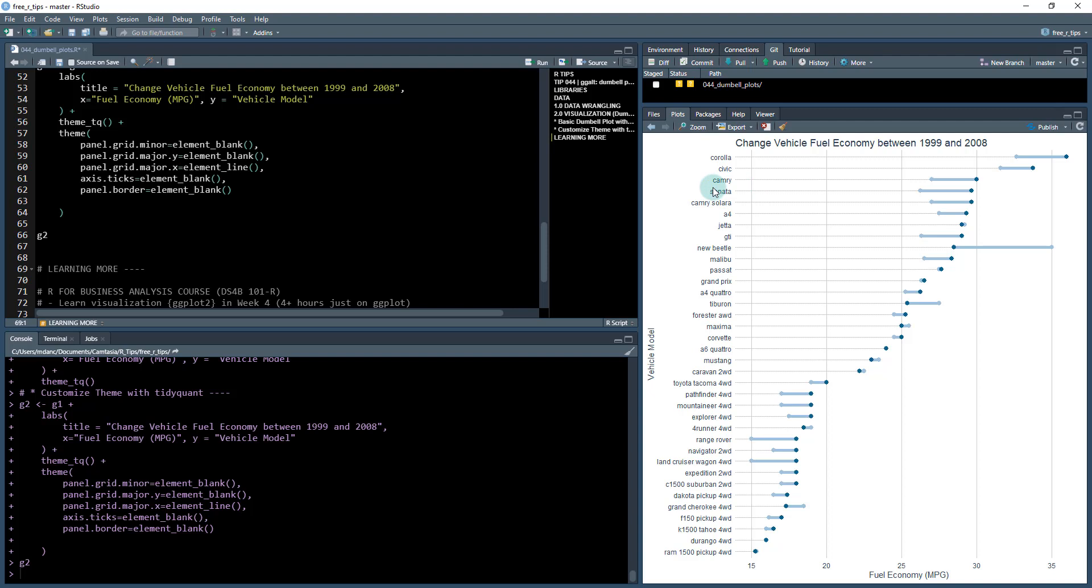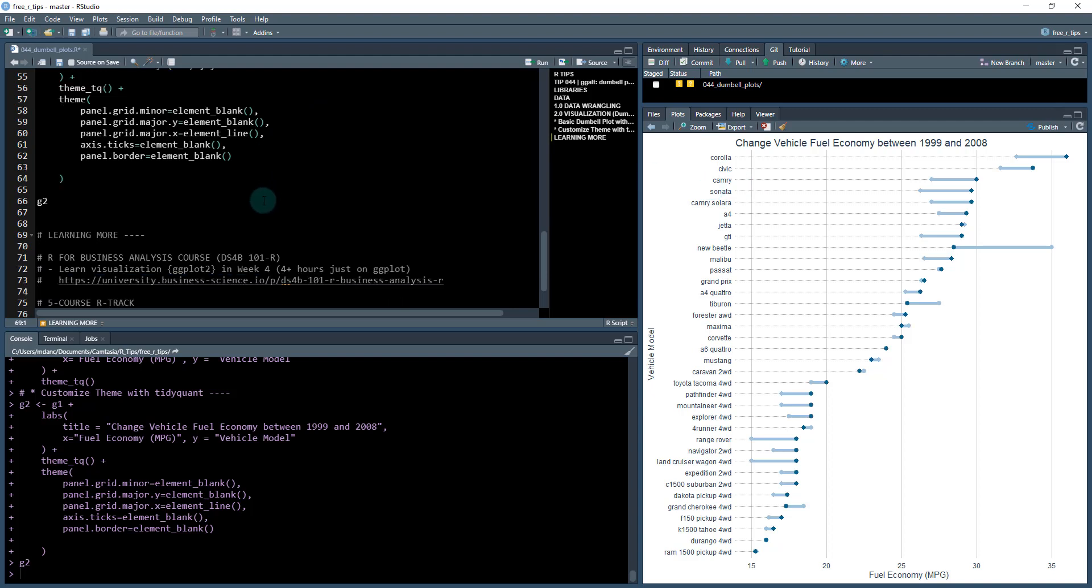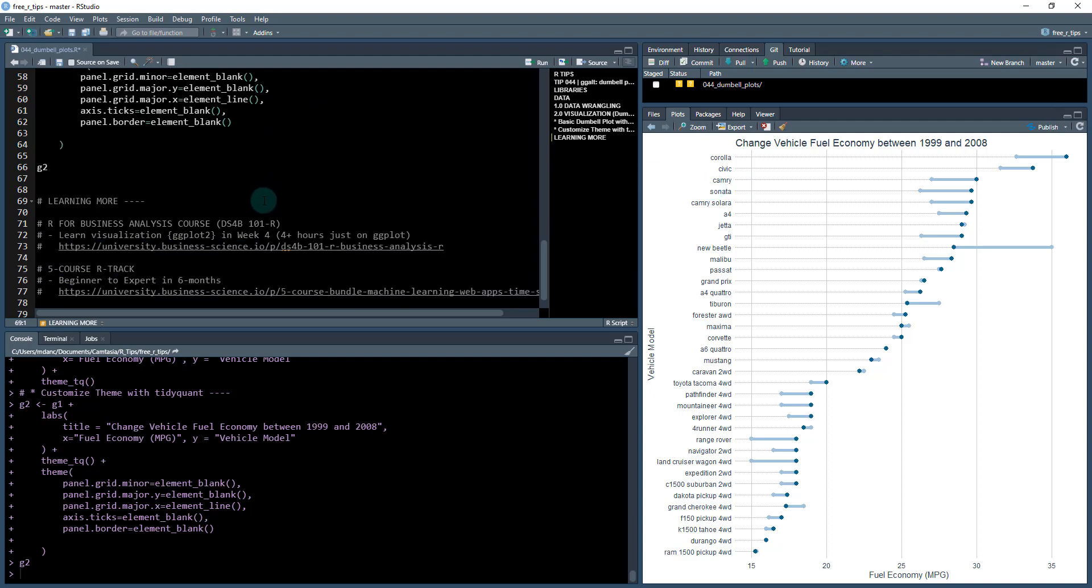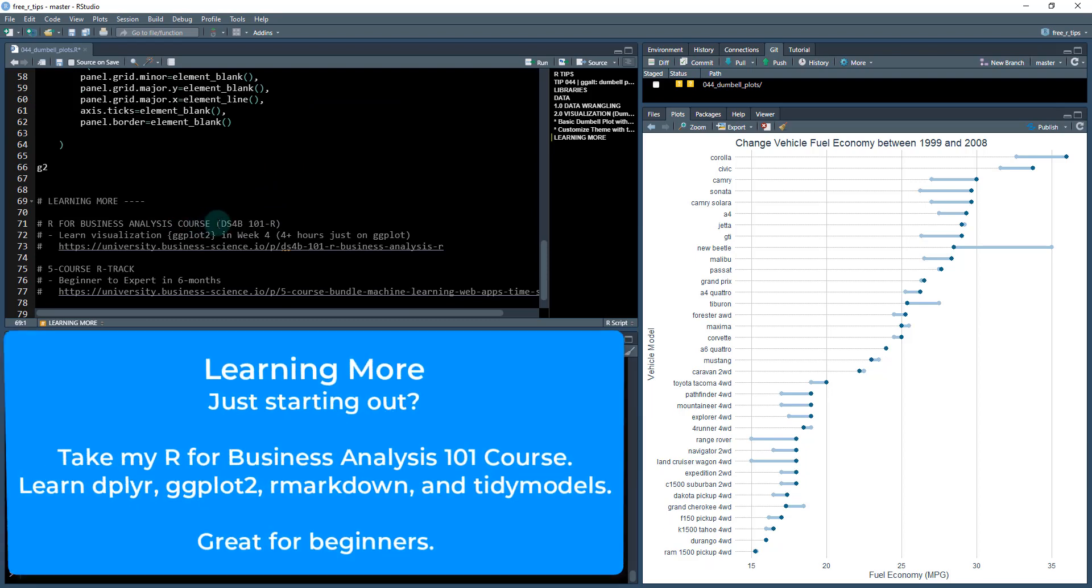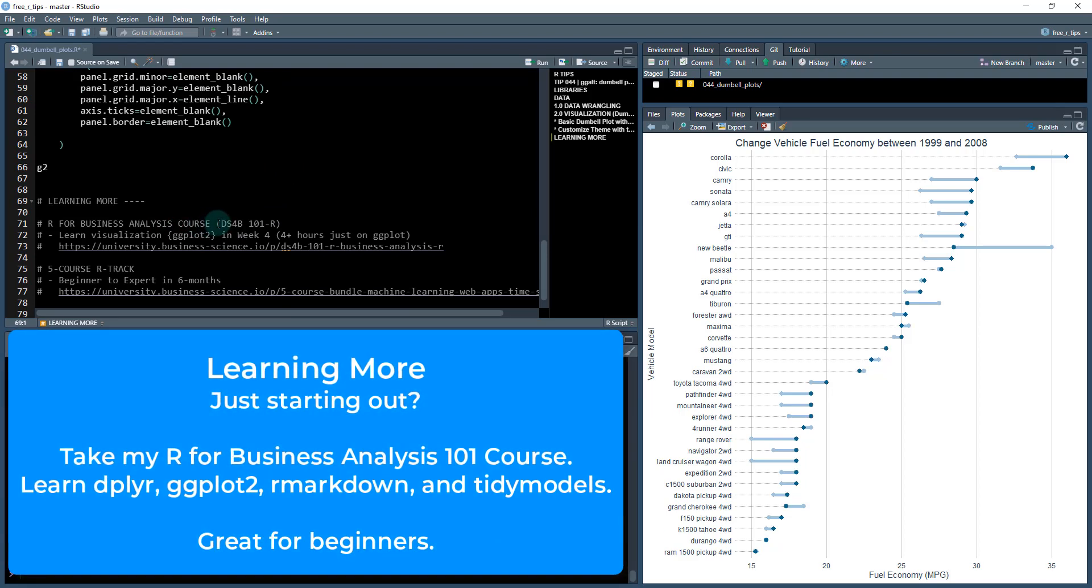There we have it, our visualization is done. If you're interested in learning more, my R for Business Analysis course is my 101. Basically, if you're looking to start in data science and data analysis with R, you should definitely take this course.